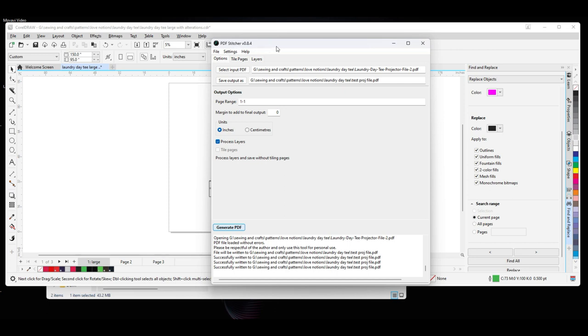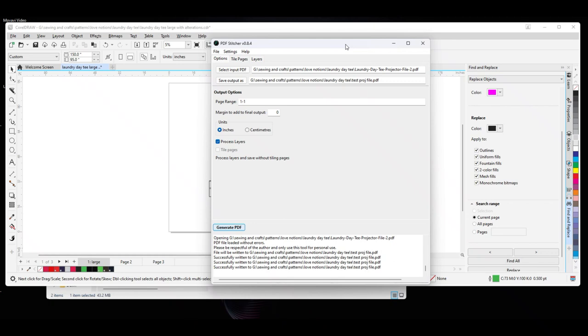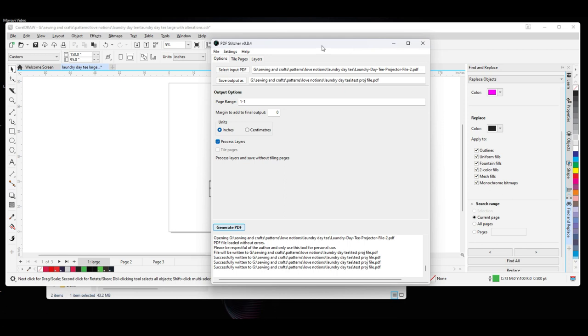The main reason I'm using PDF Stitcher in this instance is because I want the darker lines, and I want to isolate just one size in this Laundre Dei Tee. And I found that it's just a lot quicker to do it this way, and I have to use a drawing program to do my alterations so that I don't have to trace the pattern on paper first.